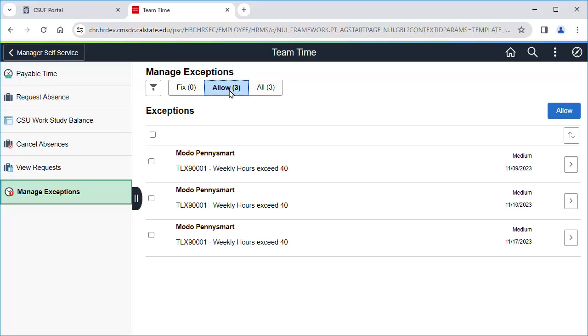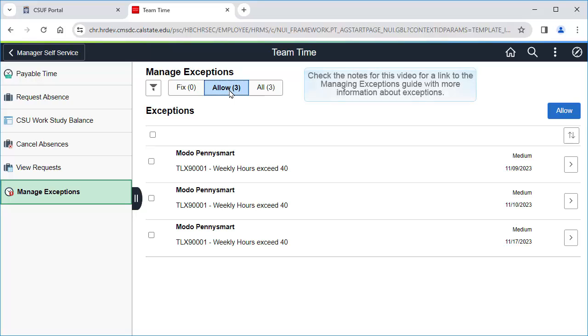However, check with your timekeeper if you are not sure, because you can allow only specific exceptions if needed. You can find a link to the Managing Exceptions guide in the notes for this video, which has more details about exceptions.